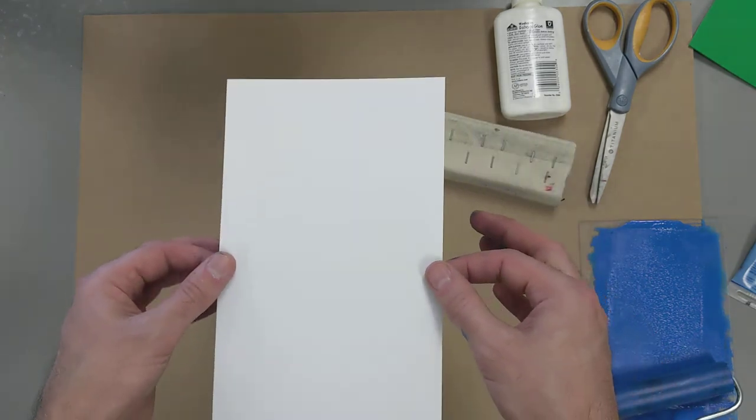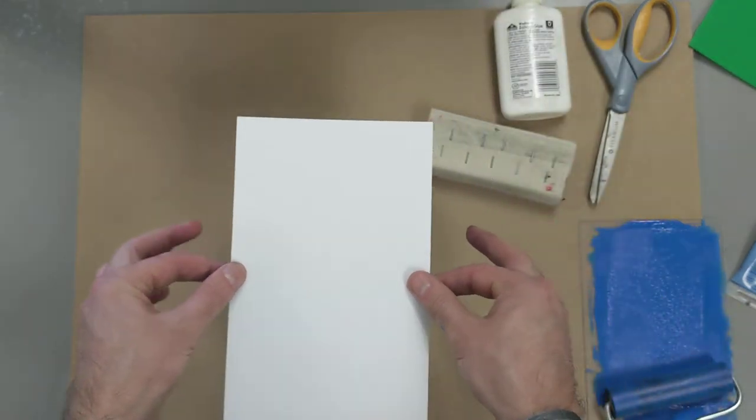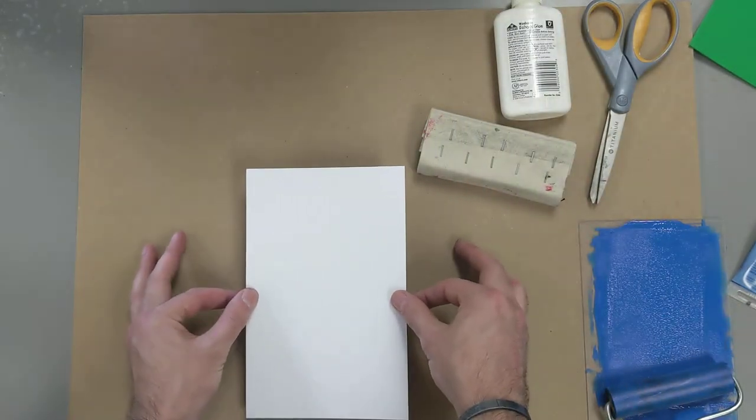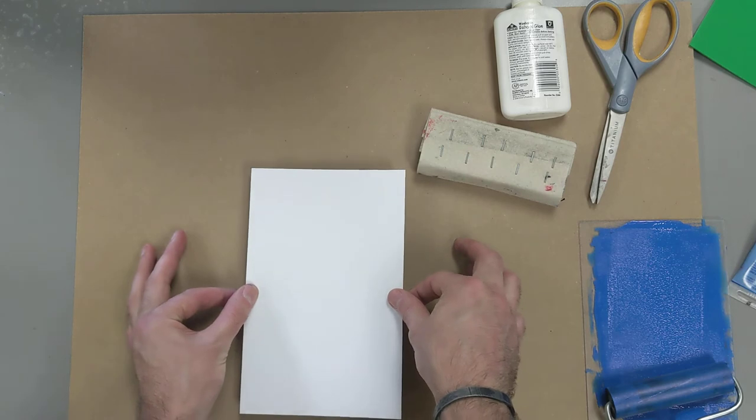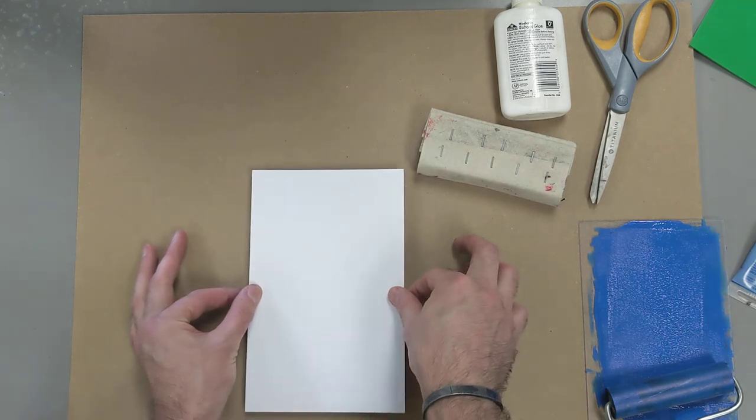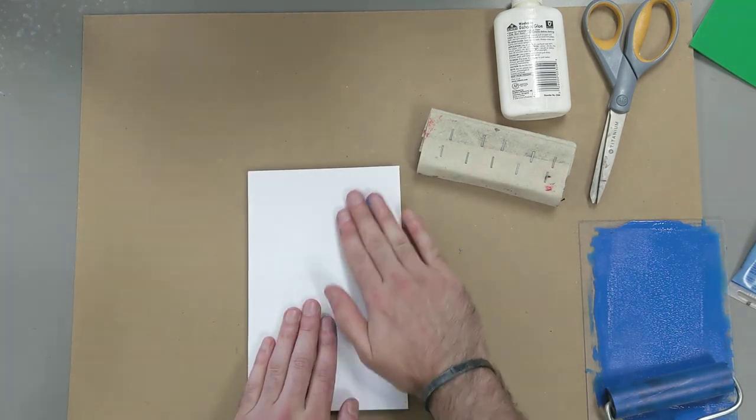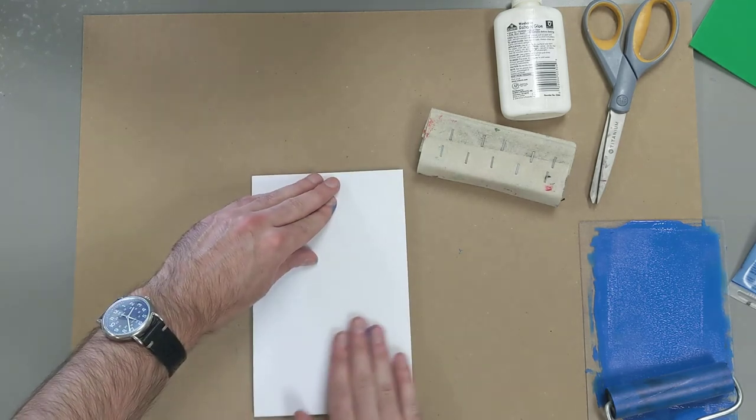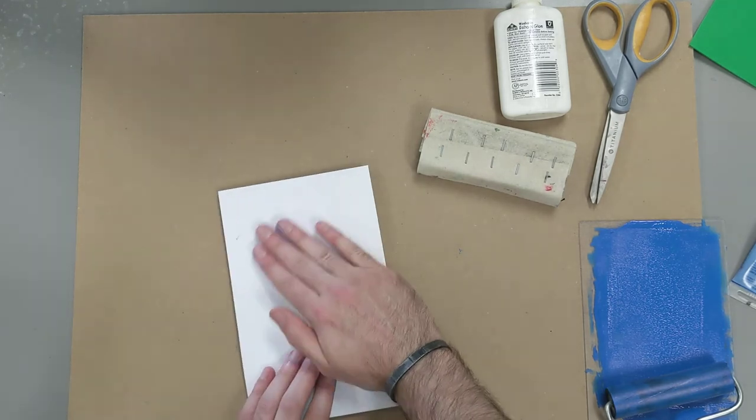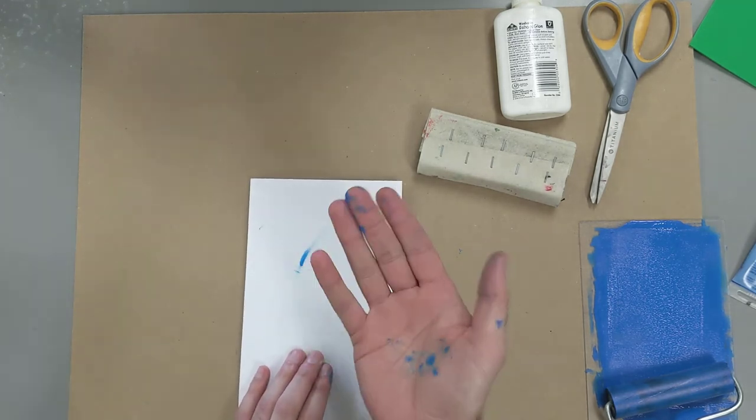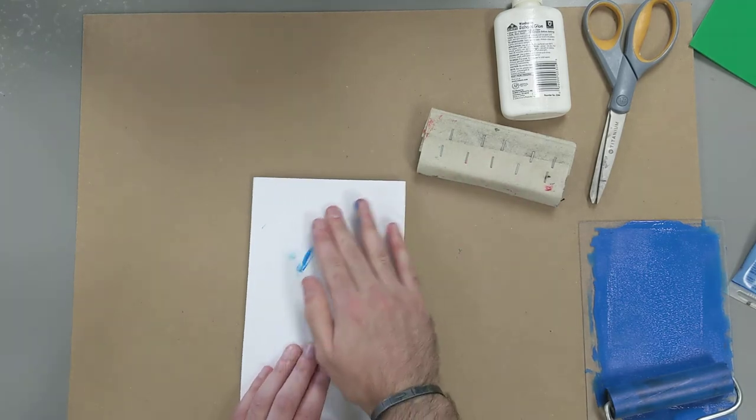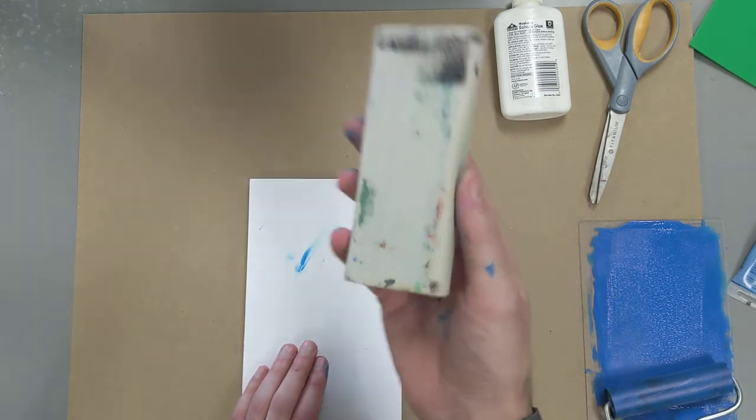But what I'm going to do is I'm going to take my piece of paper and just kind of hover it above. And then once it sets down, that's where it's at. I'm just going to gently smooth it down onto the surface of the plate. And you can see I have ink all over my fingers, but that's no worries because it's going to be the back.